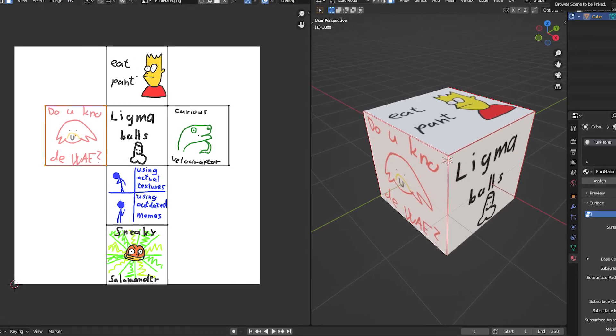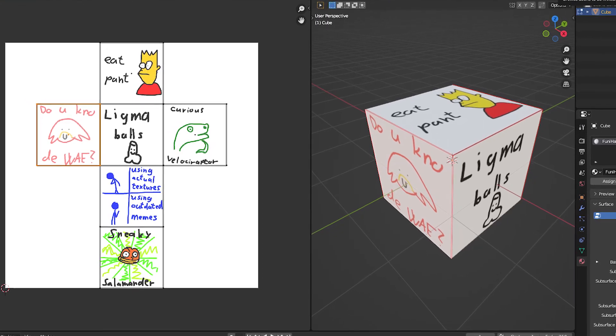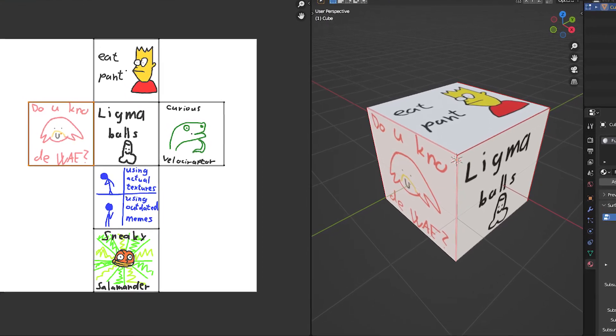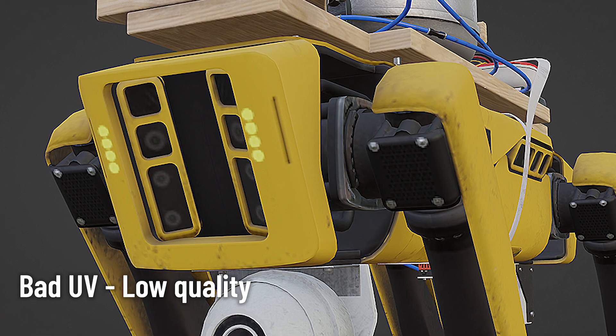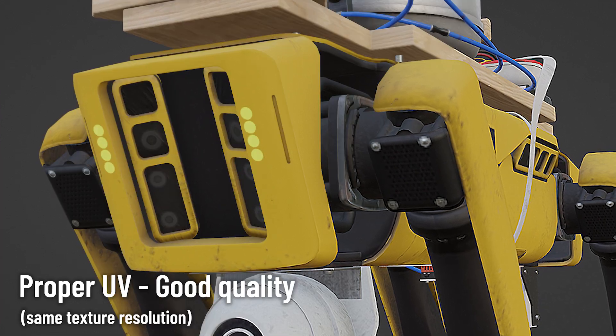At this point everybody knows what UV mapping is, how it works — you take an object, you chop it up, you unfold it and boom, you have individual parts of your image displayed on individual faces. You of course already know that, you're not stupid, but what if I told you that a good UV map can be the difference between this and this?